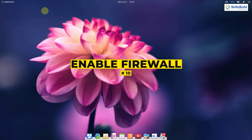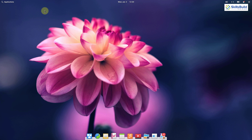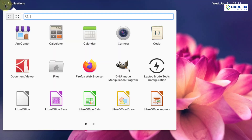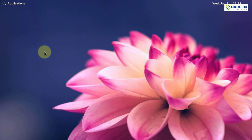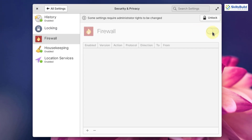Number ten: enable the firewall. There are many firewalls available for Linux distros, but every Linux distribution comes with a pre-added firewall that works very well. There is no need to install a third-party firewall for general use. To enable it, go to your applications, search for Firewall, open it under Security and Privacy, and click the button to enable it.